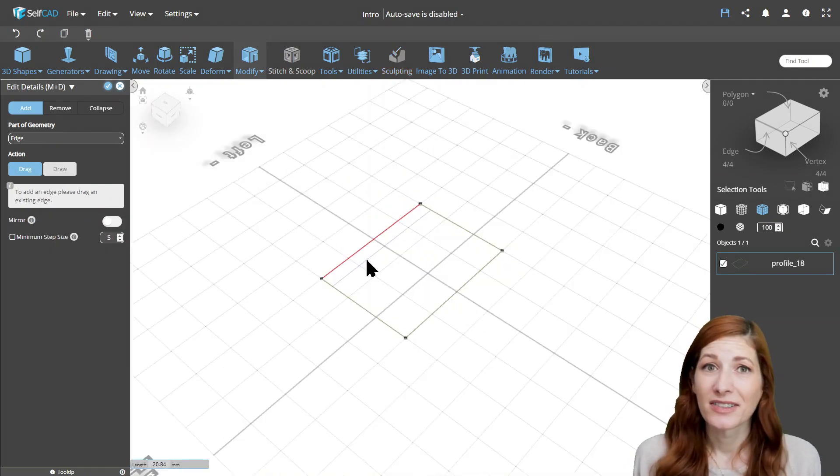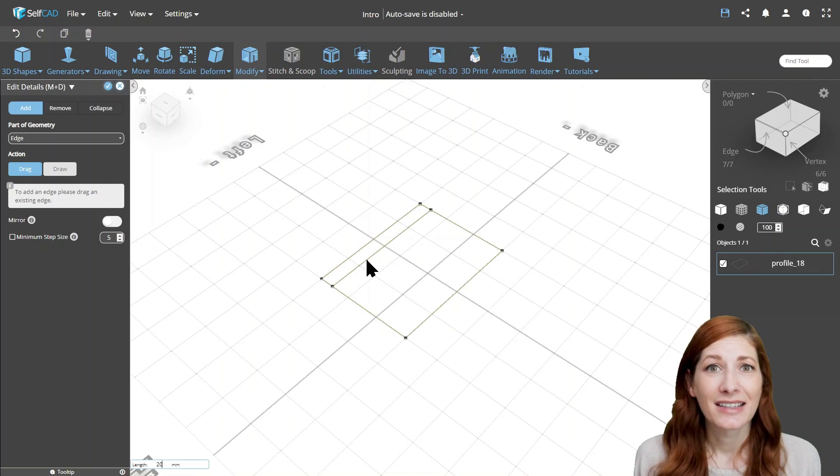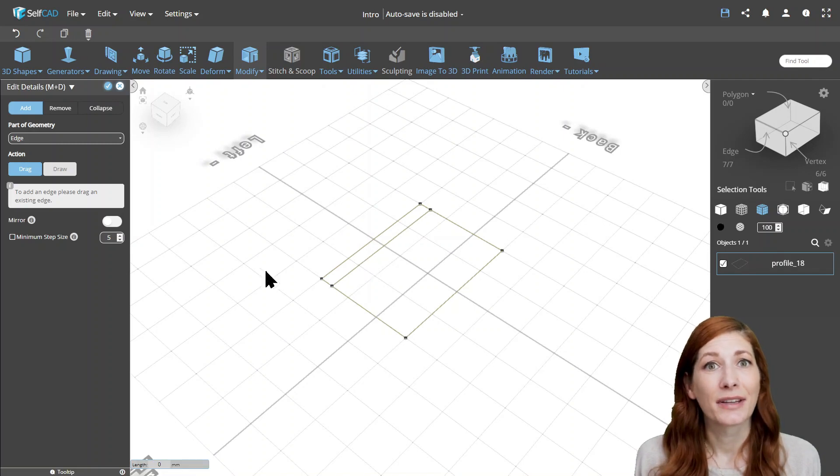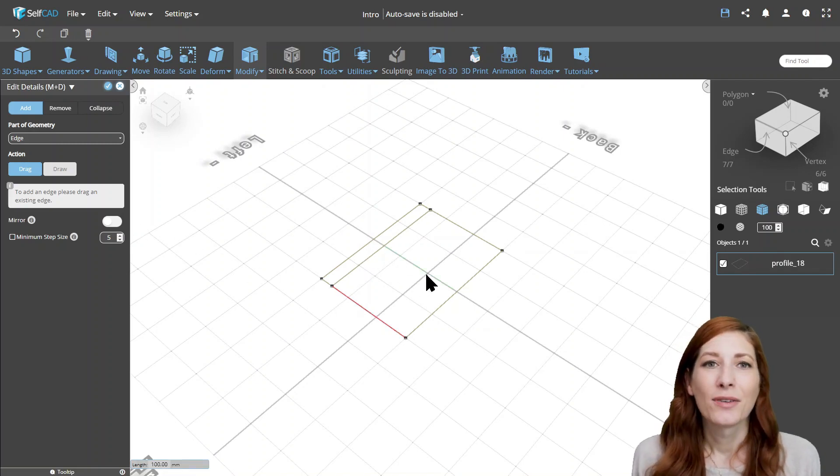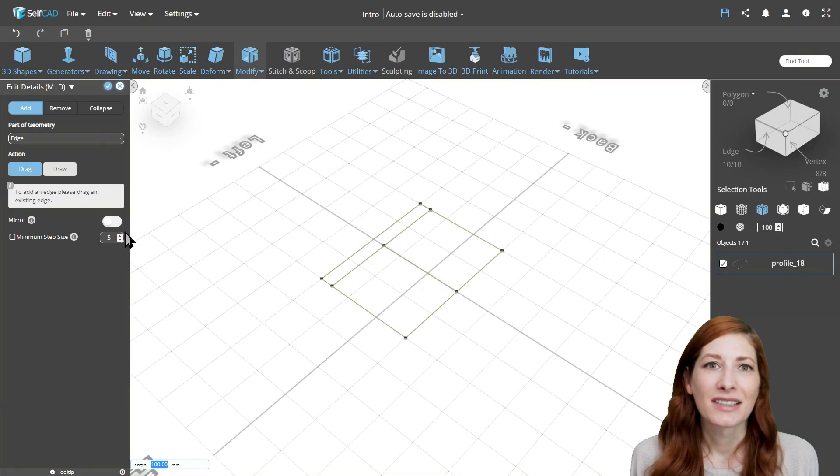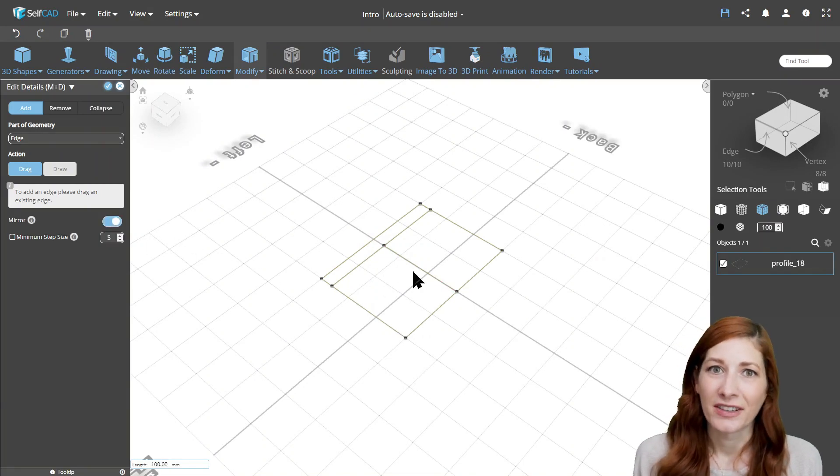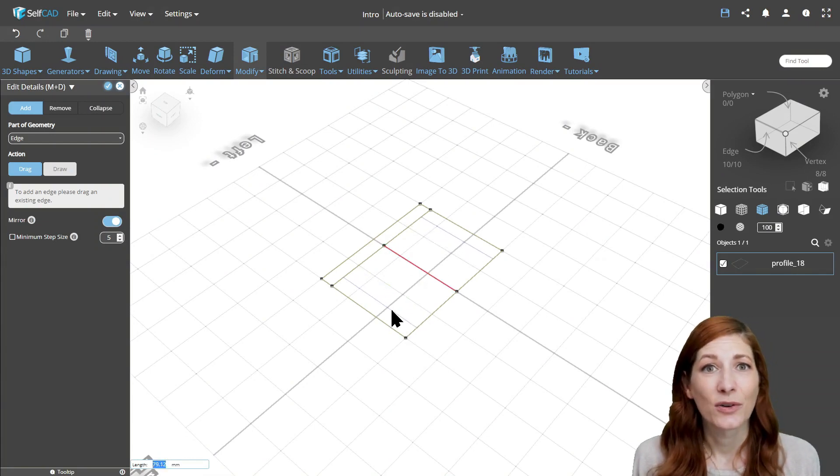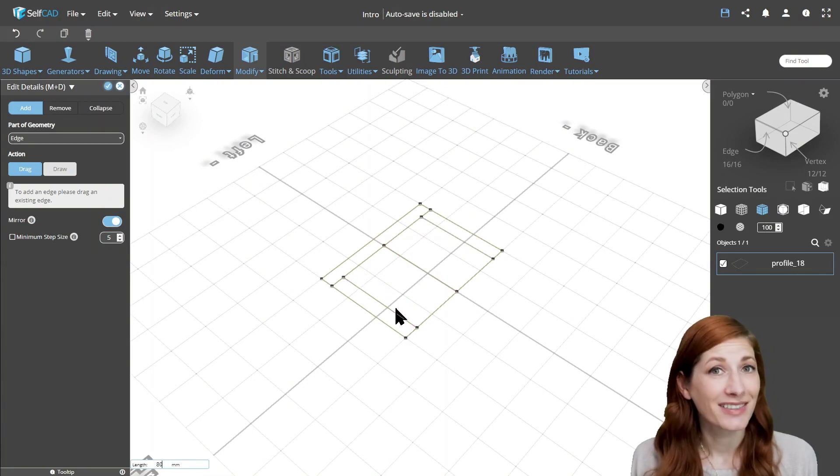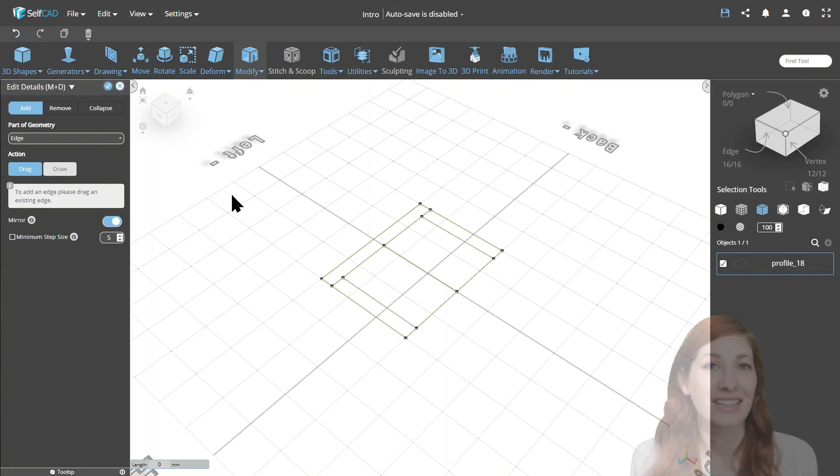while the Draw option allows you to create custom cuts across the object. What's more impressive is that Edit Details does not only cut 3D shapes, but you can also use it to cut profiles, allowing you to draft sketches with surprising precision.